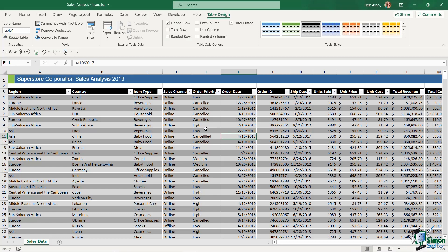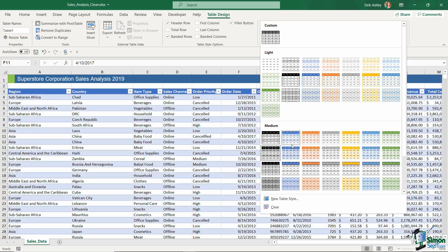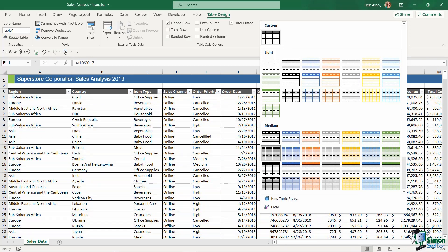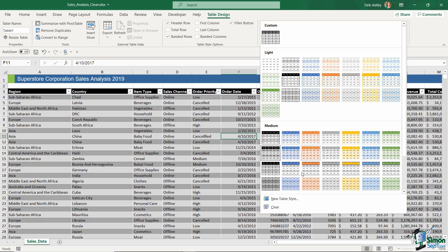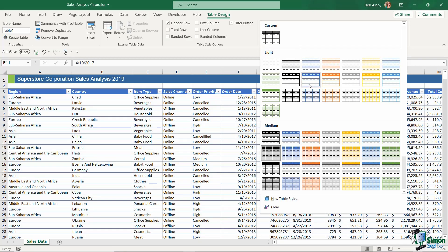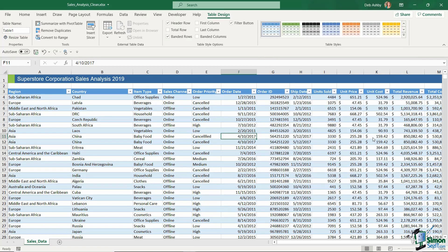As soon as you put data into a table, you get the Table Design ribbon. If you don't like the table design, go to the Table Styles drop-down and switch to something else — you get a live preview as you hover. At the top under Custom, I have a custom table style I created for myself. Since you won't have access to that, I'll choose one we can all use.